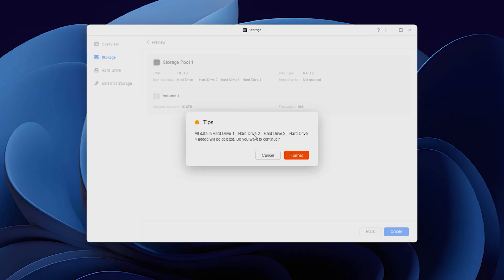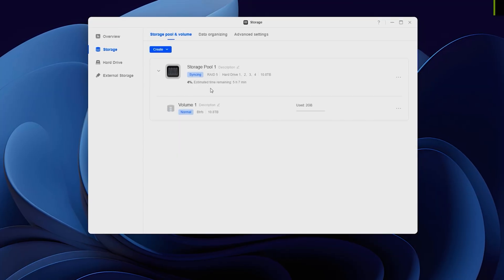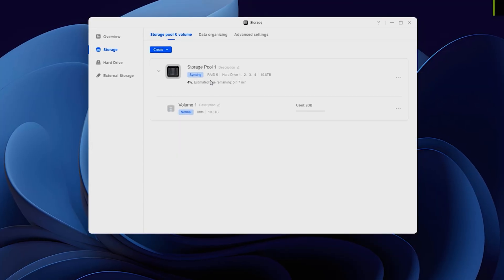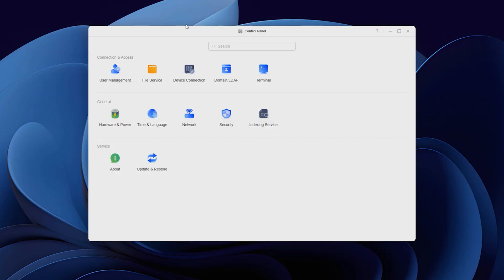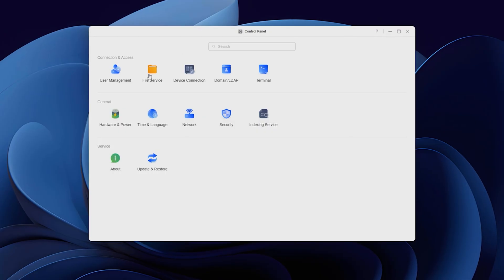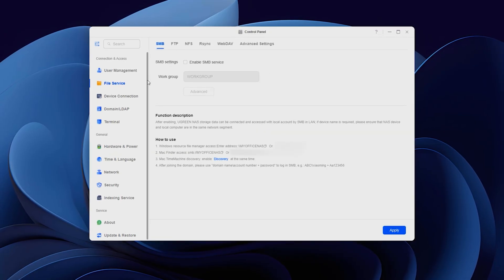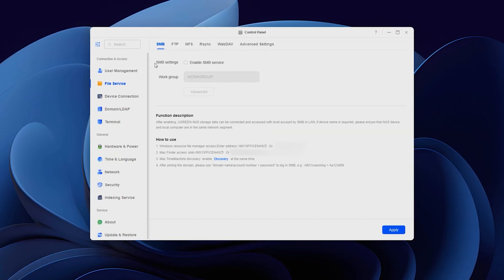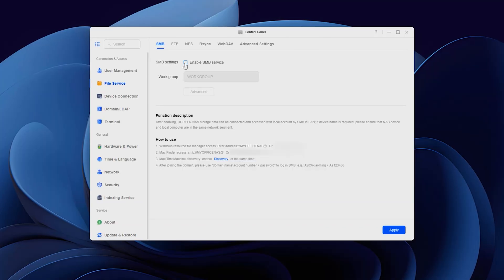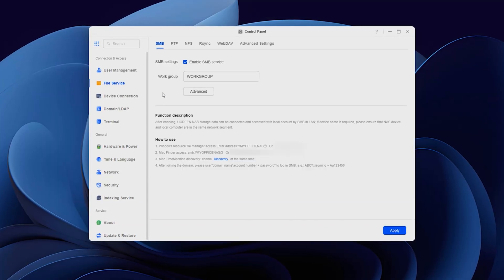It also starts syncing, which can take a while, but we can already use the NAS. Nothing extreme though. And the last step to turn this into a big external drive, you can go to control panel, file service, check enable SMB service and apply.